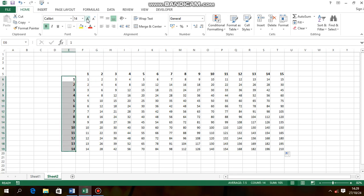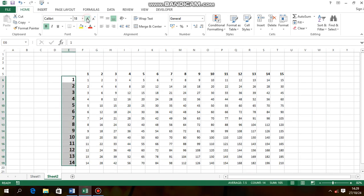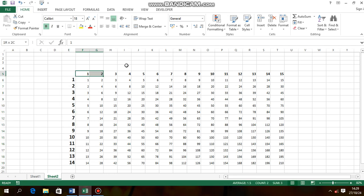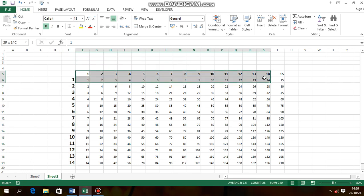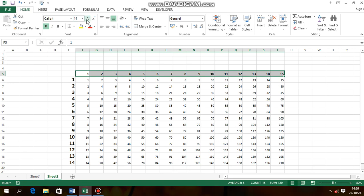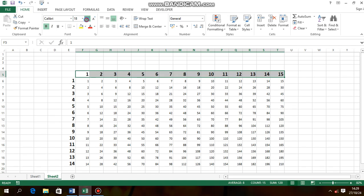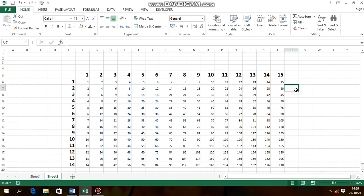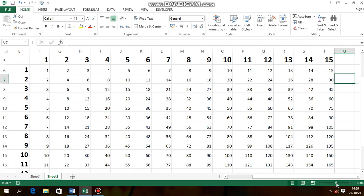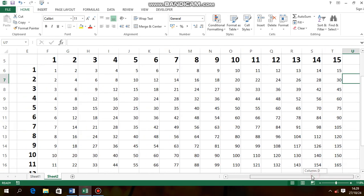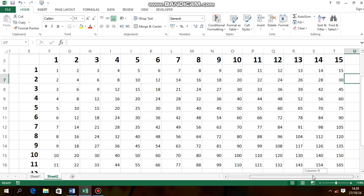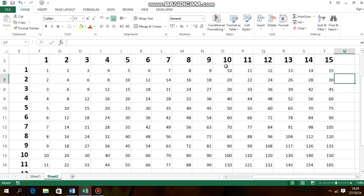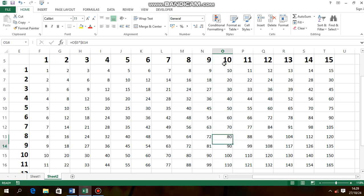You can enlarge so that everything can be seen clearly. So that is it. That is how we make a multiplication table, 10 by 10. 10 times 10 equals 100.